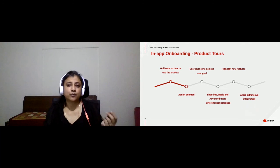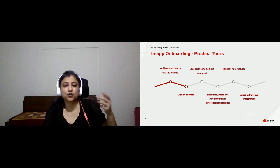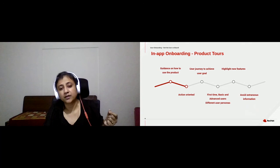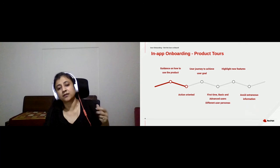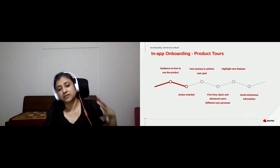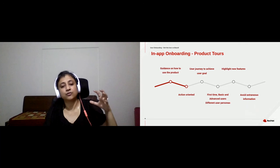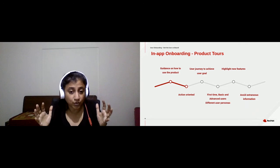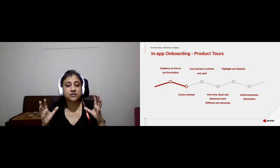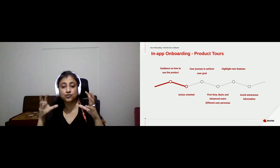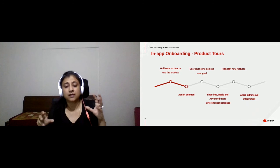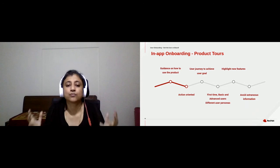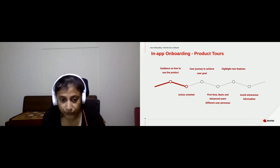With product tours, don't try to make them too complicated. Stick to that one user goal you want to achieve, because doing two or three things at once is only going to confuse your user.